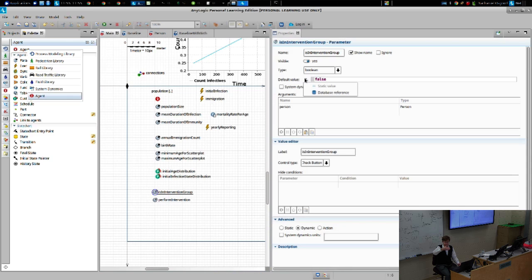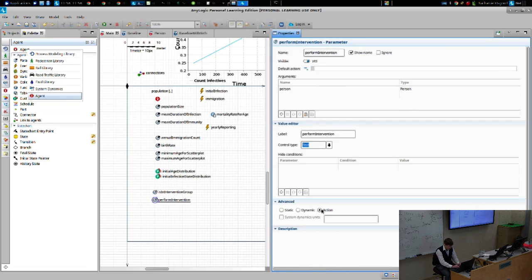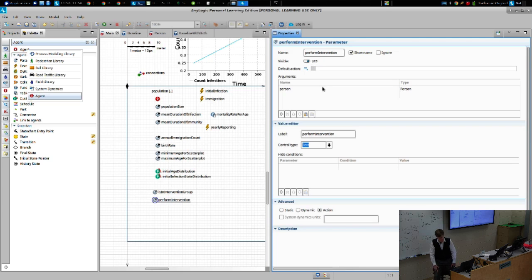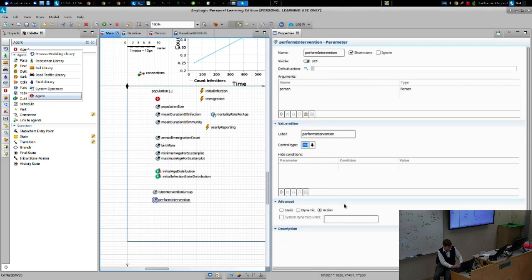The principle is that when we set a new parameter, we set it to have something that won't change the existing scenarios. So 'is an intervention group' has a default value of false, and 'perform intervention' will have a default value of nothing, because no action will be undertaken. It's an action parameter with no type — it just does nothing. To summarize: 'is an intervention group' is a dynamic parameter of type Boolean with default value false; 'perform intervention' is an action parameter with no action being undertaken.